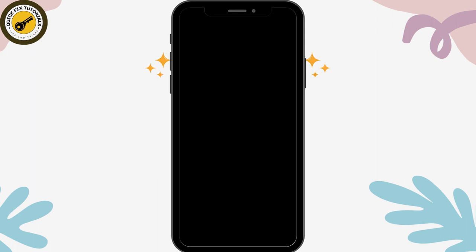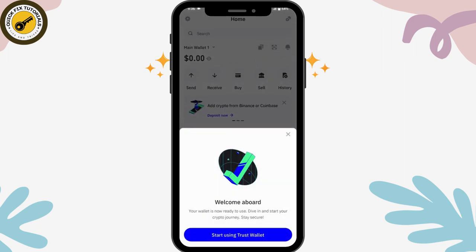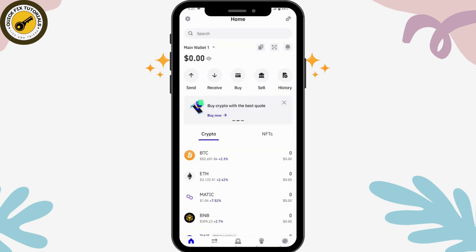After that, you need to enter your password again and also enter your fingerprint or biometric. That's it — that's how you log into your account. Tap on 'Start Using Trust Wallet'.